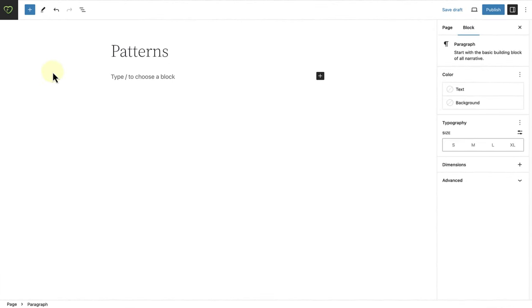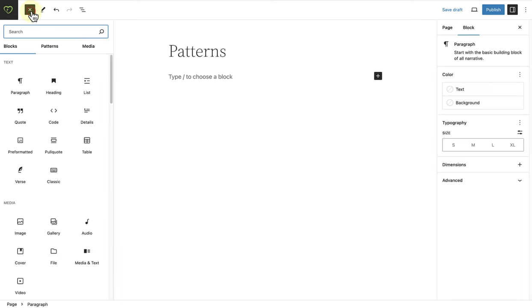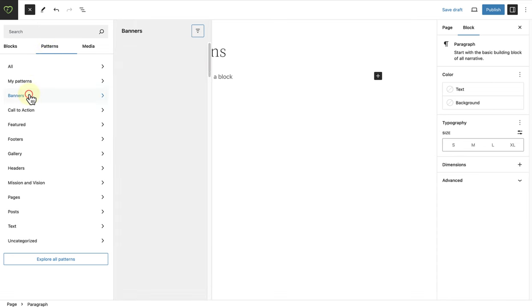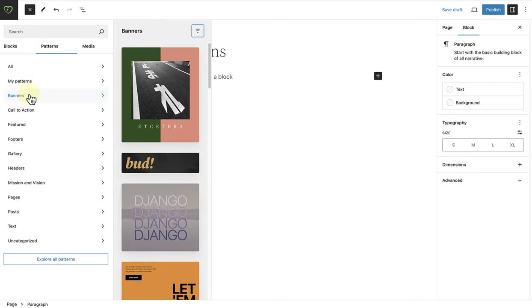To add a pattern that comes with your theme, click on the inserter at top left and make your way to patterns. Now you can browse the patterns by category and see a preview on the right.